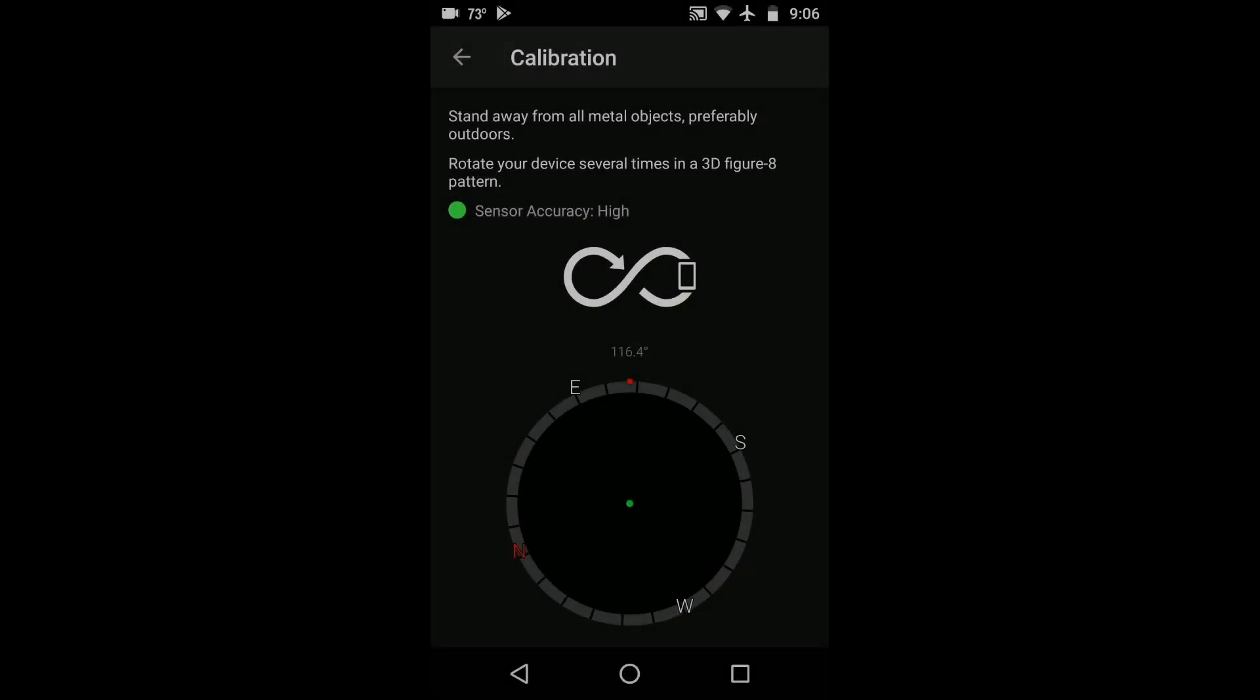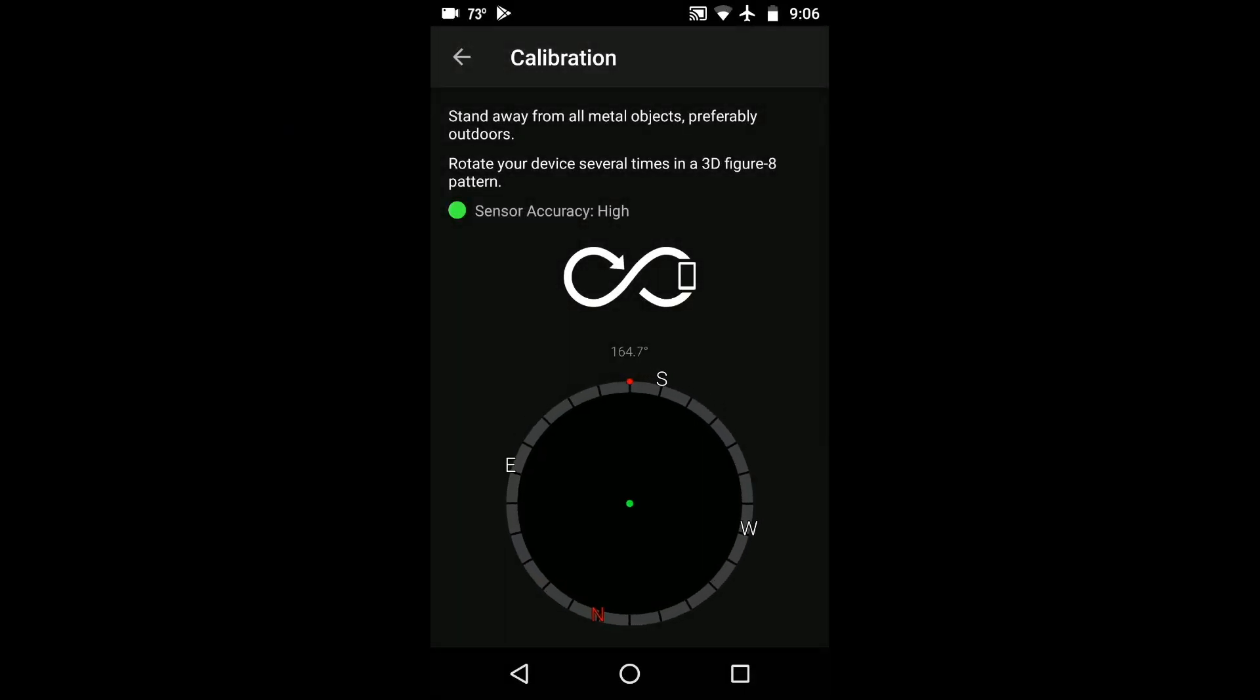Hopefully now your sensor accuracy reads high, which means the compass is calibrated and Sun Surveyor is ready to use. Or else you can continue doing the figure 8 pattern some more and checking again until you get a high reading.